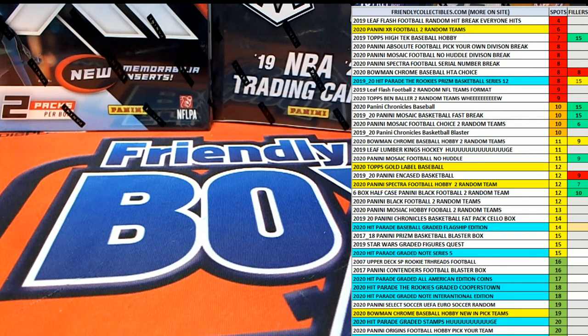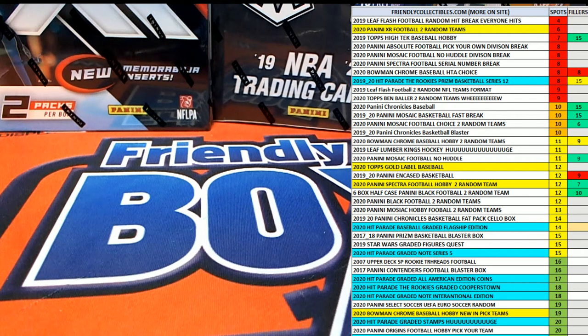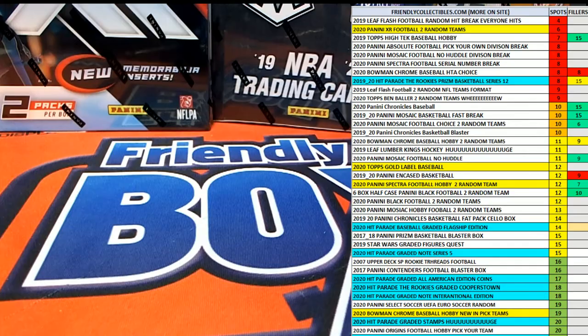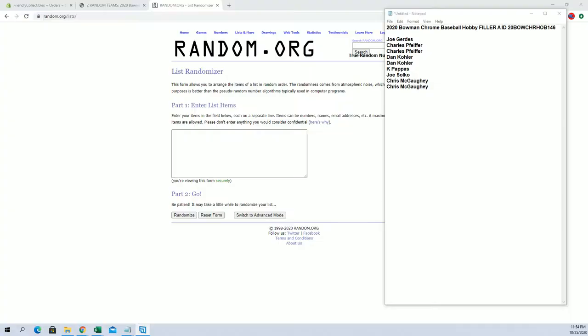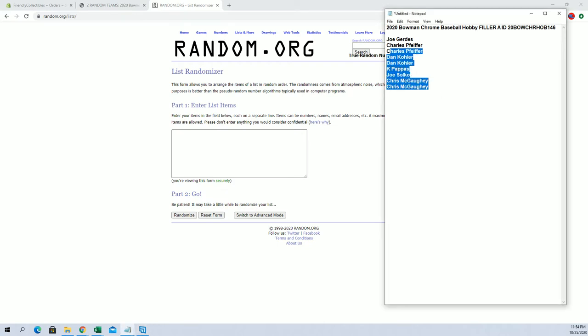Hi guys, 2020 Bowman Chrome baseball filler A. This is for box 146. Good luck guys. The break is currently at 7 left and there is a filler B up. Okay, titled B1.